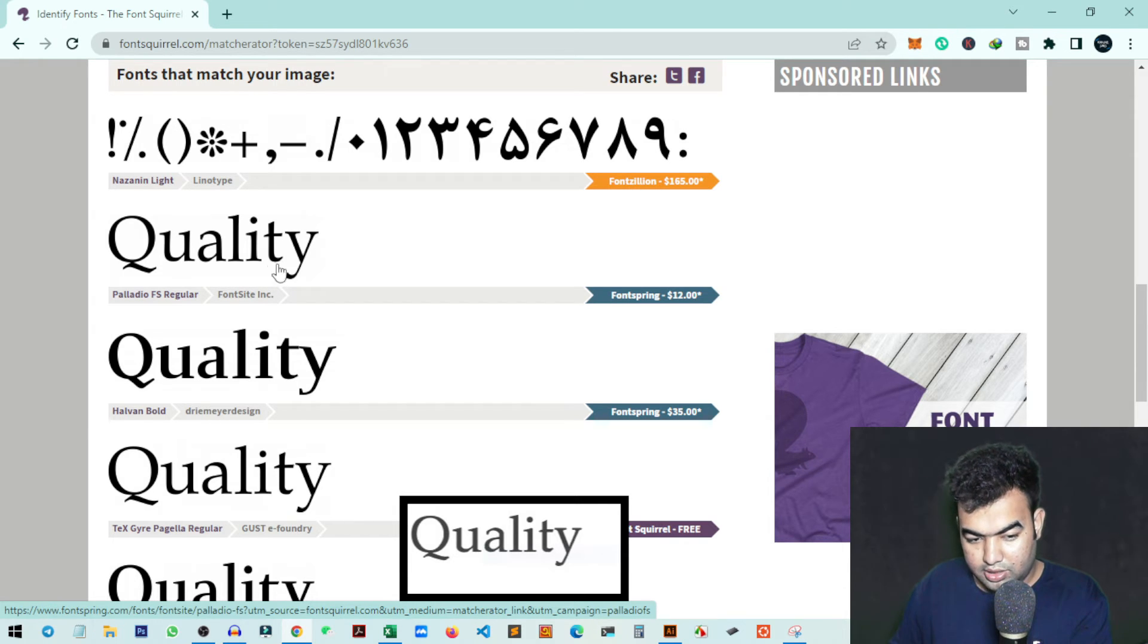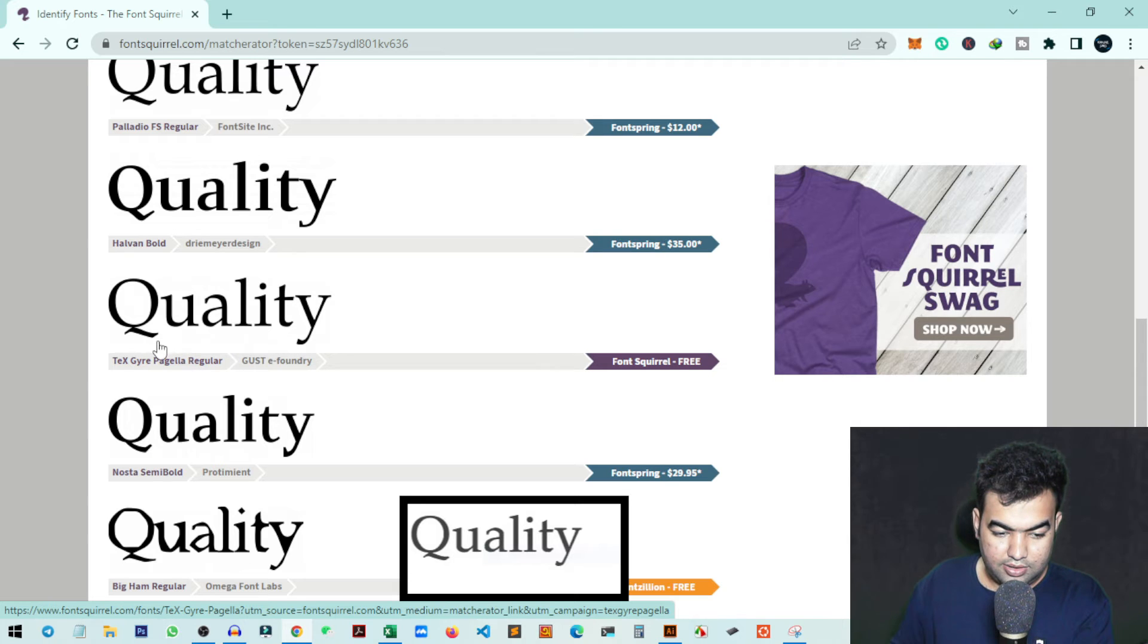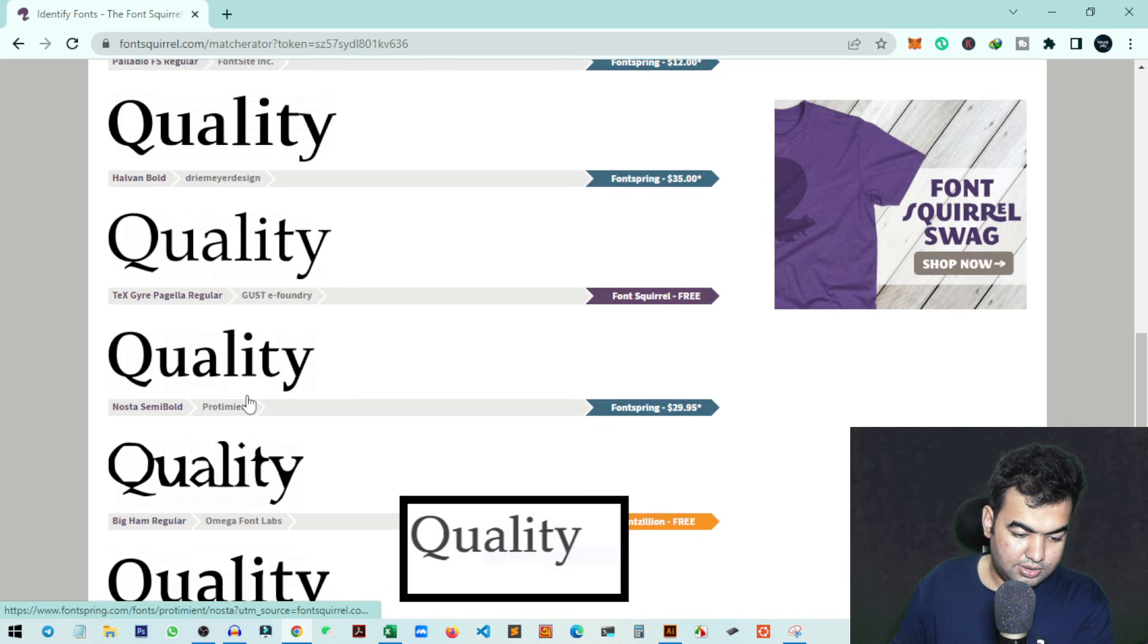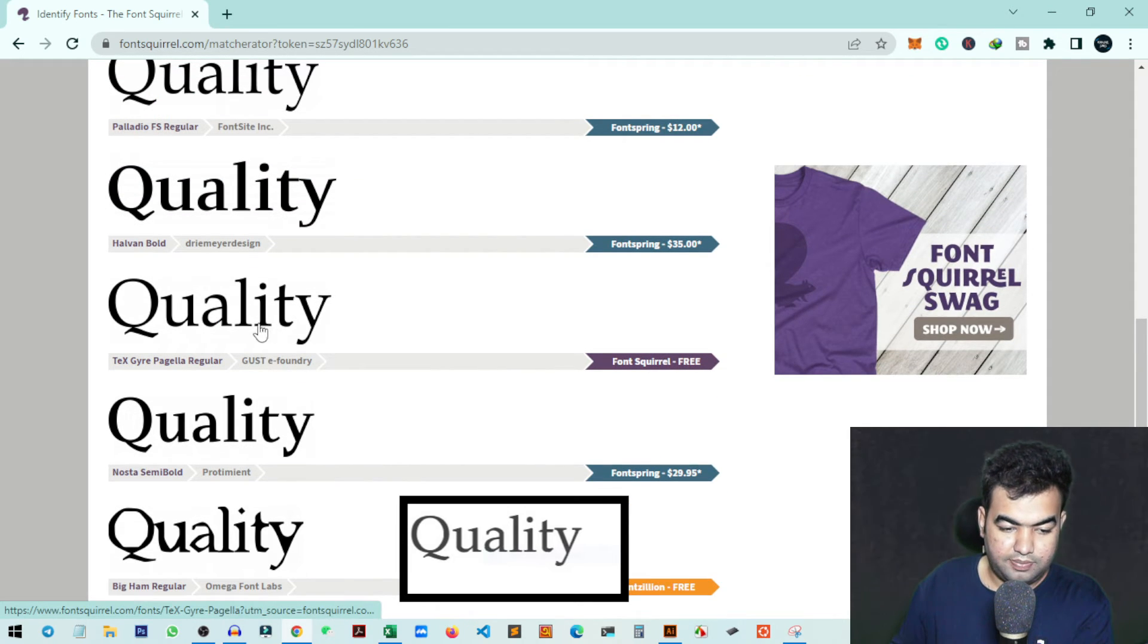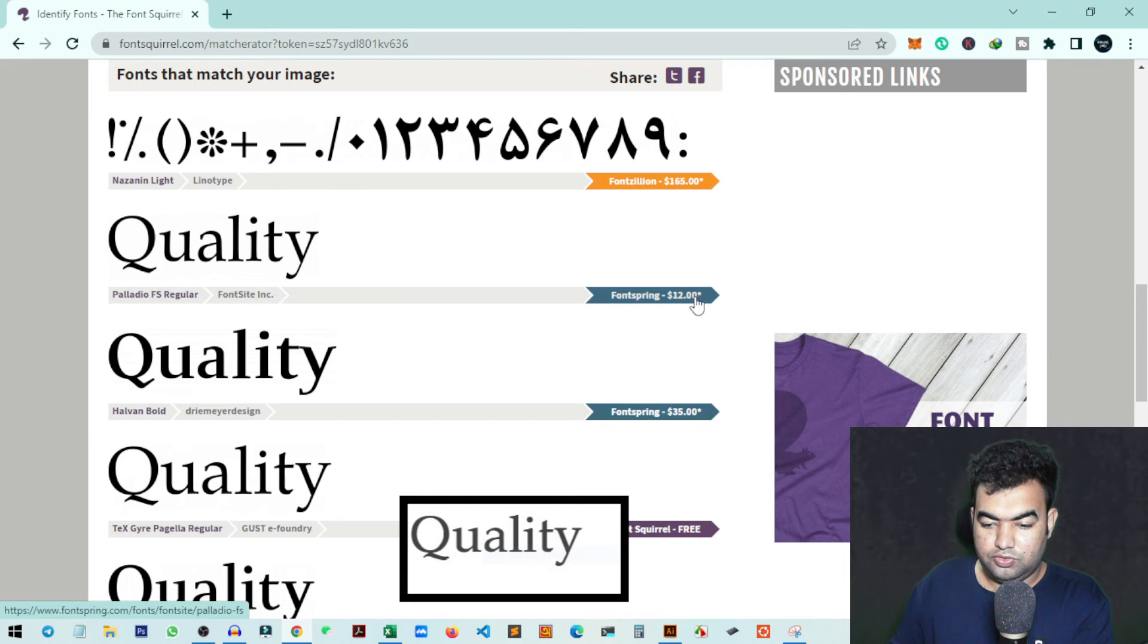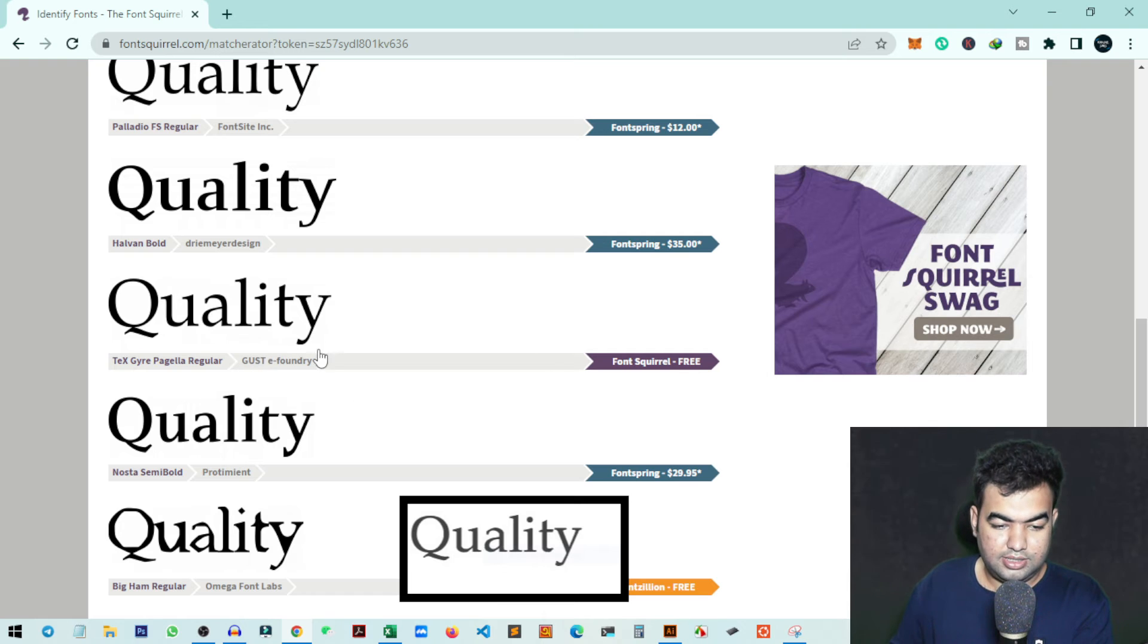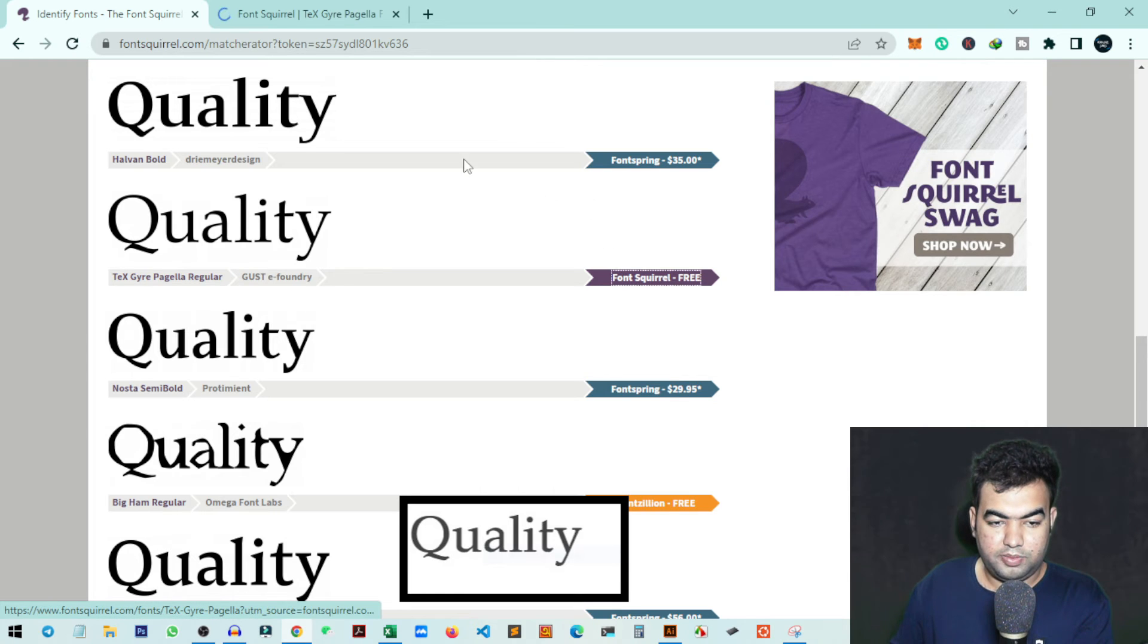Maybe this one is better because there is a slight shape on the T and the Q. I think this one is the perfect font we're looking for. This font is $12, not free, but this one is free and matches perfectly - it's the same. I can just open it - just click on this Font Squirrel link.